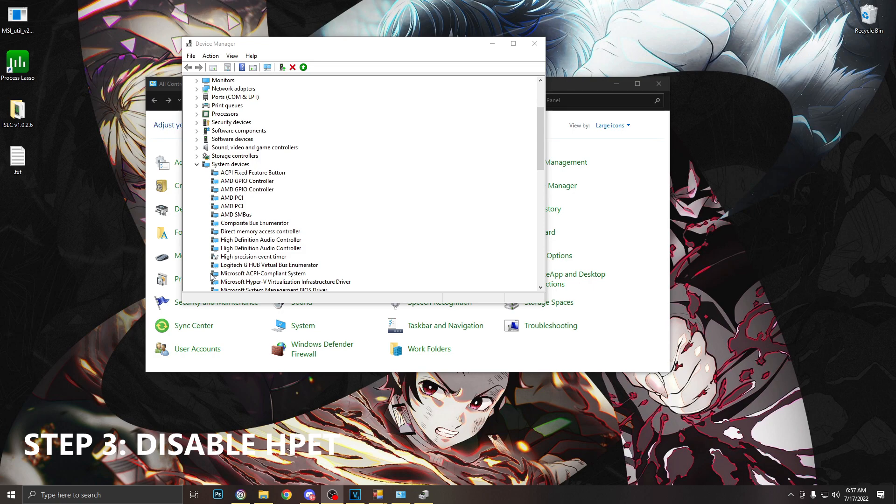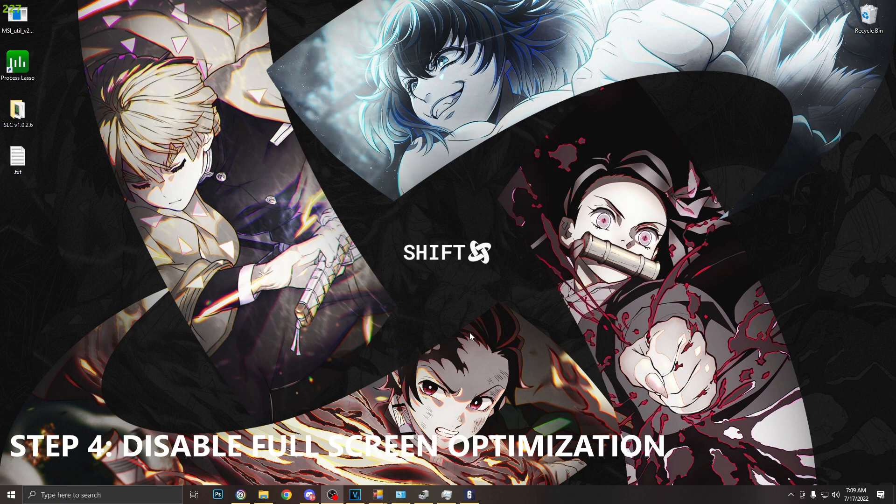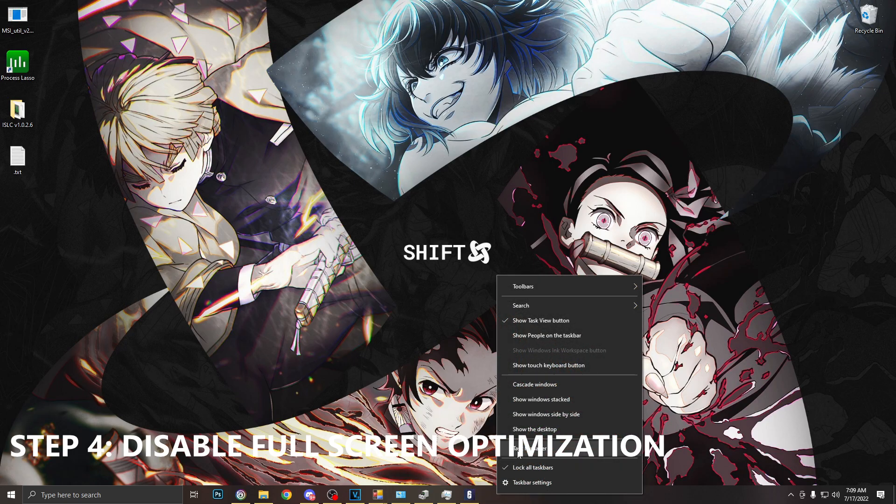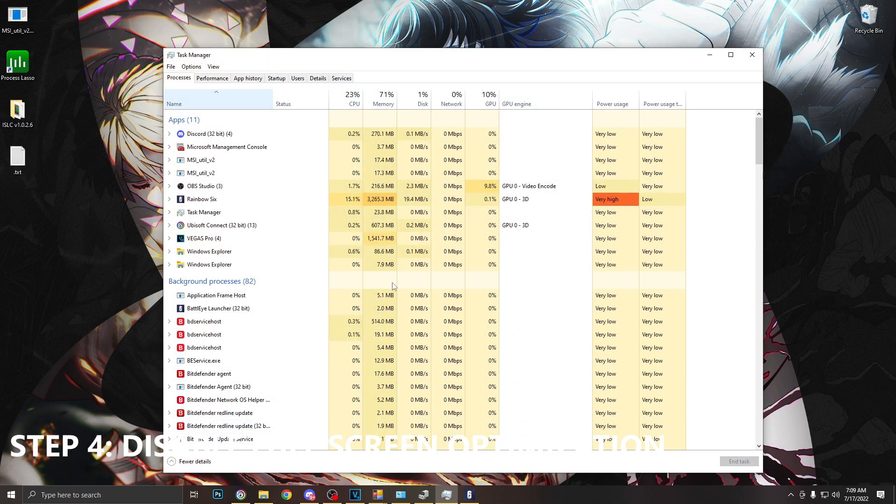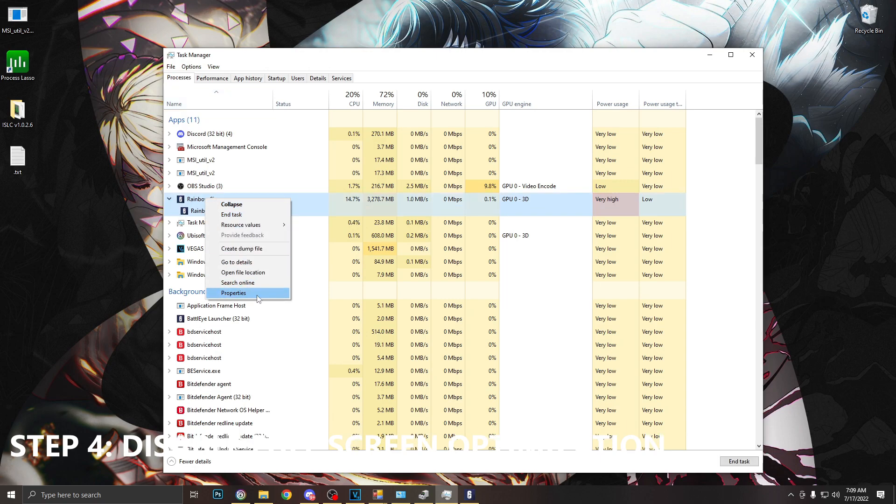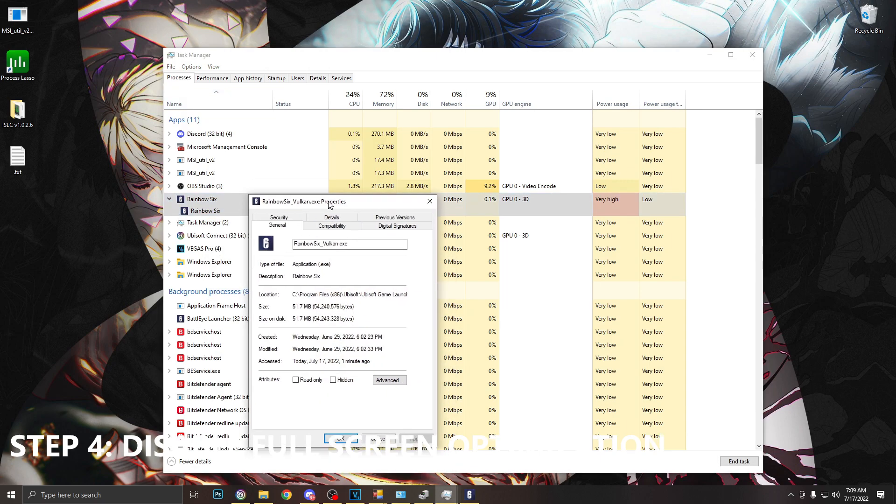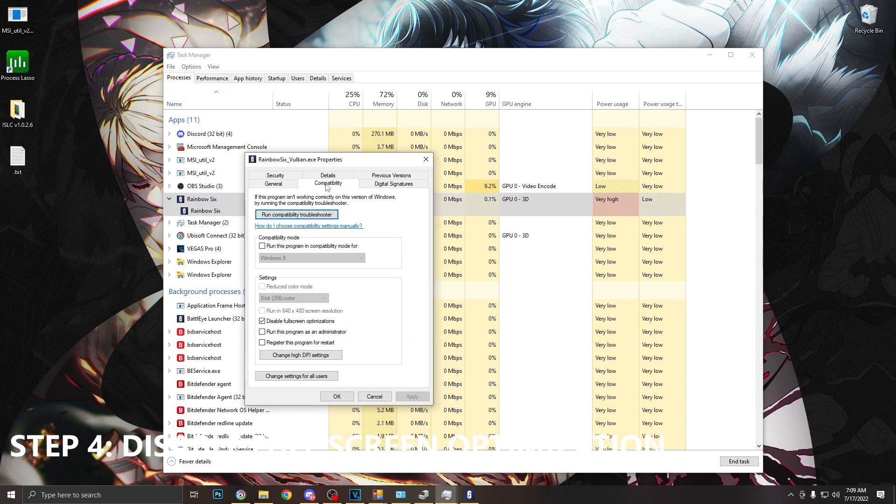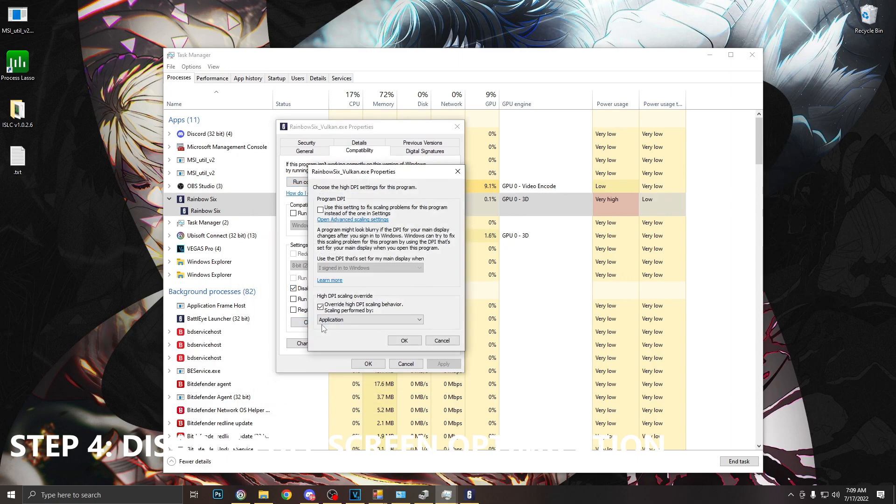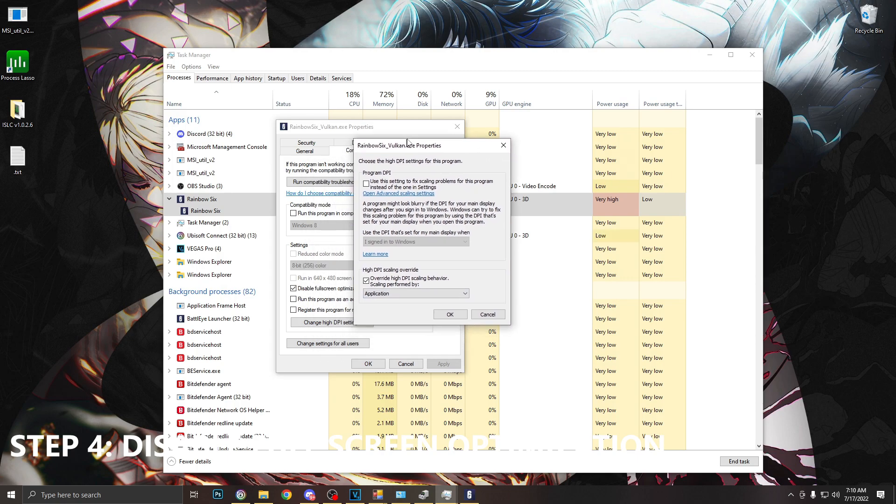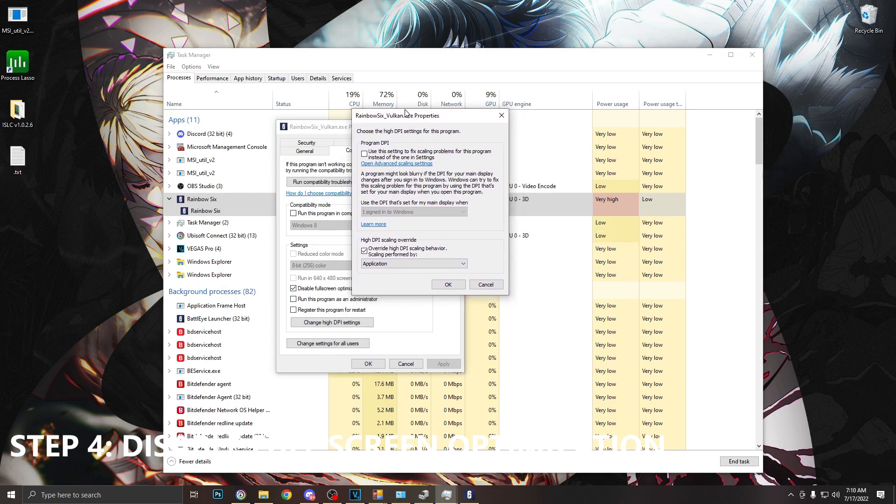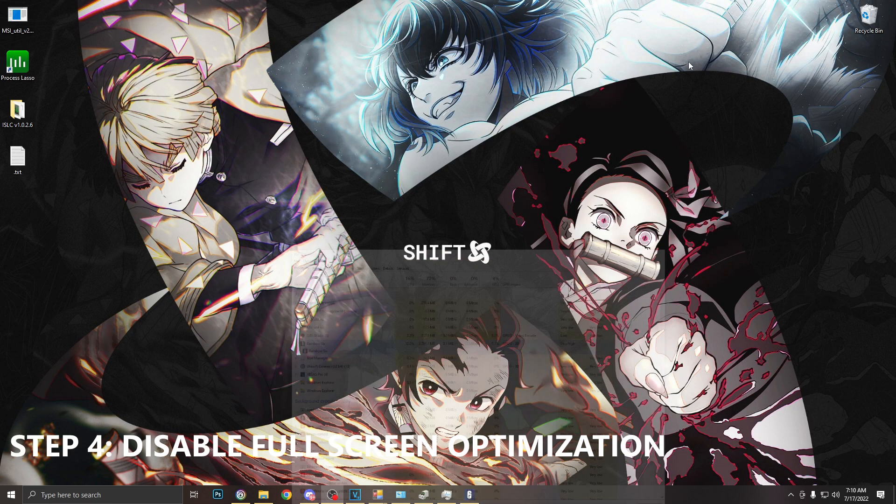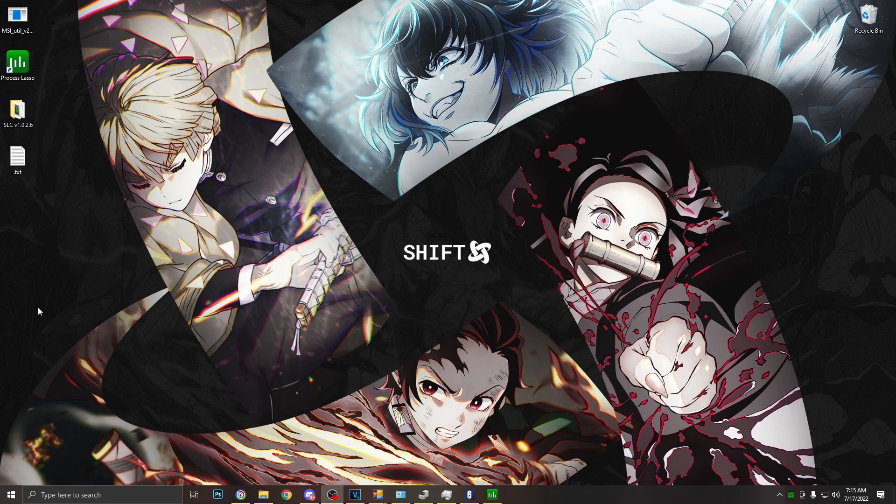For this next step we're going to want to make sure Siege is running and then we're going to go to task manager. We're going to find Rainbow Six Siege, right click, go to properties, and we're going to want to go to compatibility. We want to make sure disable fullscreen optimization is enabled. And we want to go to high DPI settings and make sure override high DPI scaling behavior is enabled also. Click OK, close out, and you should be good to go.